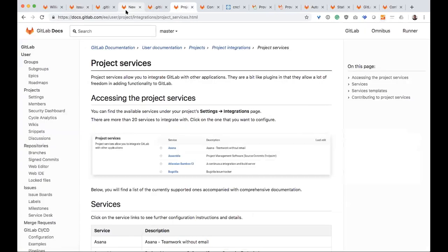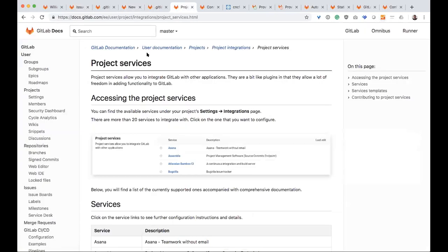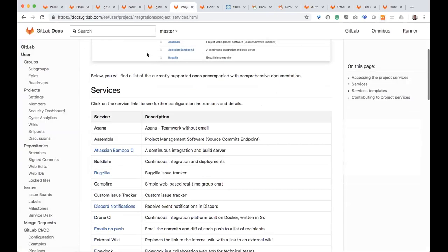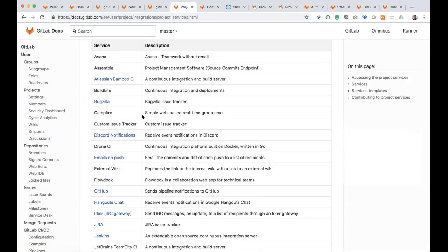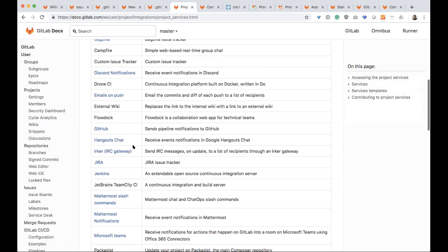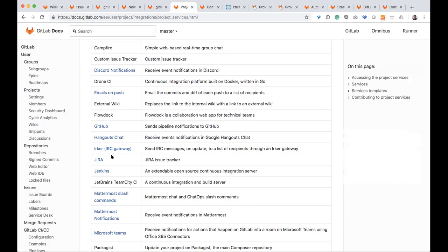And we integrate with several tools. For example, we have project services. You can see there's several of them from Asana to Drone CI. We integrate with GitHub. You could use GitHub as your repository and use GitLab as your CI-CD tool. And Jira is, in fact, one of our integrations. So we do integrate with Jira and you can use GitLab and Jira together.